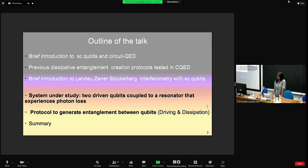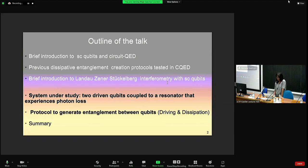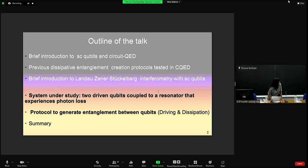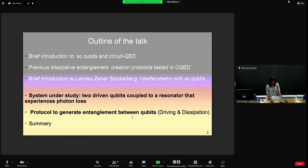I'm going to start with a brief introduction to superconducting qubits and circuit QED. Then I'm going to mention some previous dissipative entanglement generation protocols tested in circuit QED architectures. Then a brief introduction to Landau-Zener-Stückelberg interferometry, the driving protocol we are going to use to generate entanglement, and finally I'll focus on the system under study: two driven qubits coupled to a resonator experiencing photon losses.